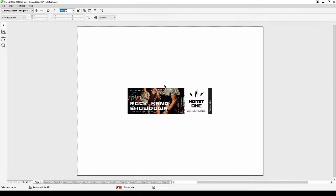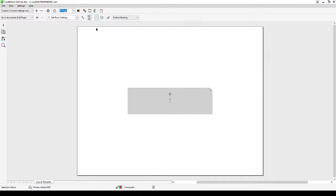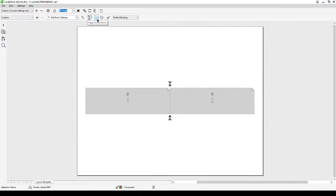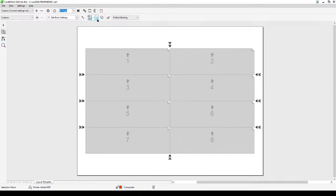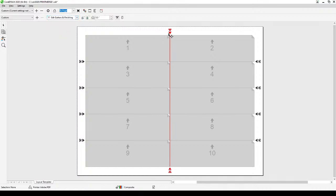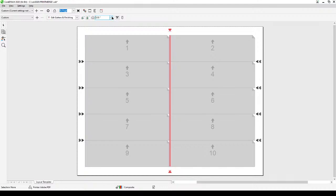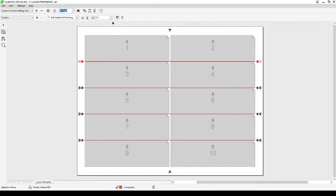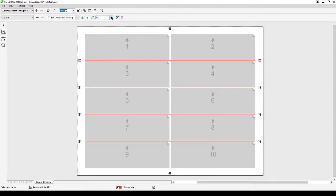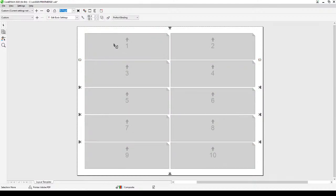I'm printing this on an 8.5 by 11 sheet and I want to fit about ten per sheet, then cut them out. Click on Imposition and you can set the rows and columns. I'll increase the columns to two and the rows to, say, four. Since I'm cutting manually, I'll adjust the spacing — click Edit Gutter and Finishing, and increase the gutter size for both horizontal and vertical spacing.